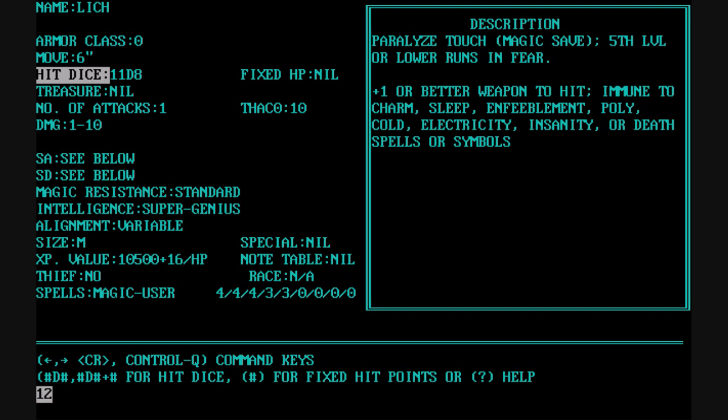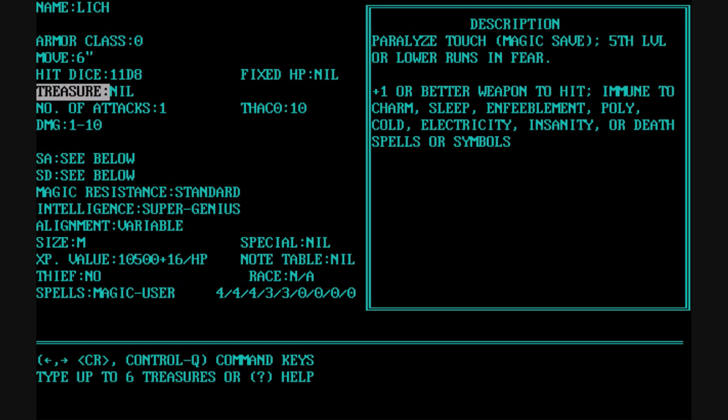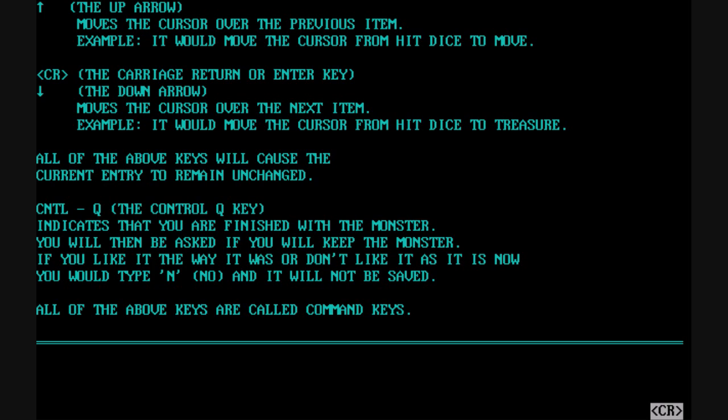You have all the monster stats like armor class, movement, and hit dice. You can even do fixed hit points and put in an associated hit dice. This utility was released in 1988, coinciding with the second edition of AD&D — for anyone not familiar with Advanced Dungeons & Dragons second edition, you may want to look up those rules. You also have the ability to get on-screen help for certain parts of the program, which is very handy.